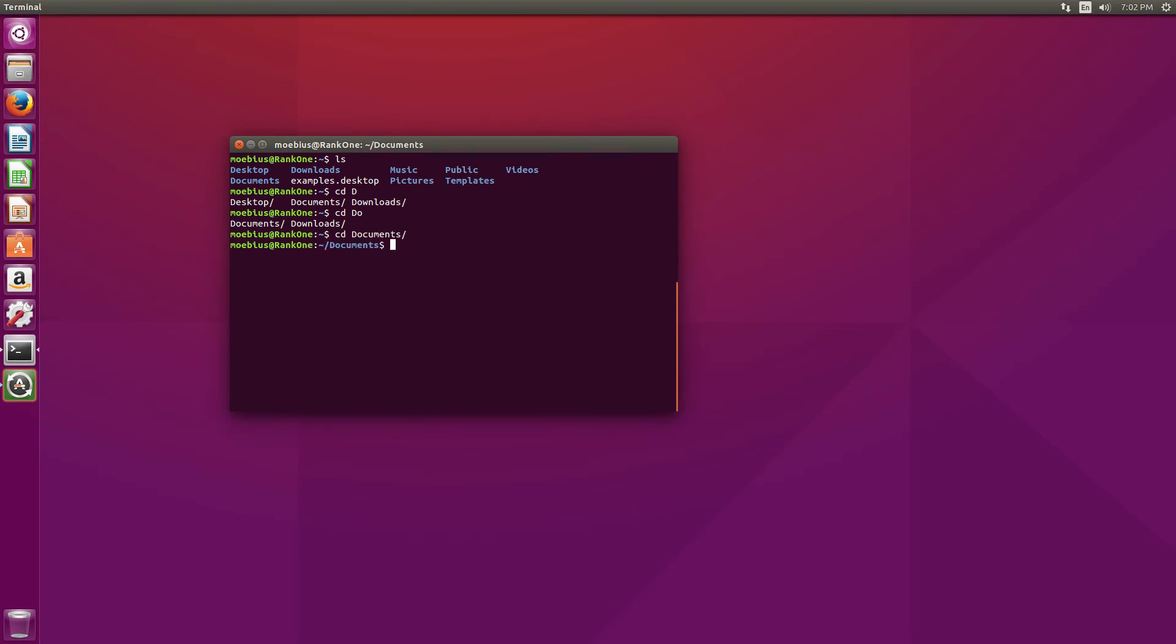Let's press enter. Now, we are in documents, and that's basically how autocomplete works with the tab key in the terminal.